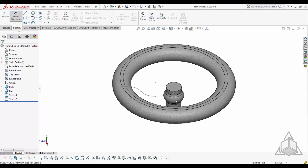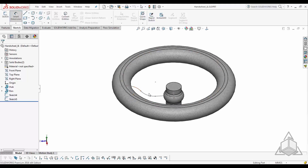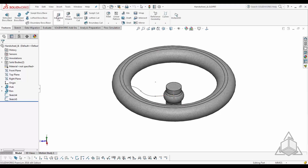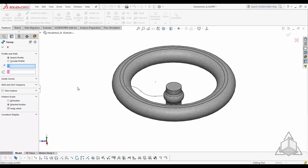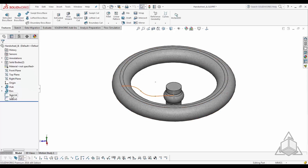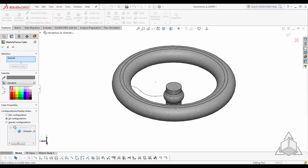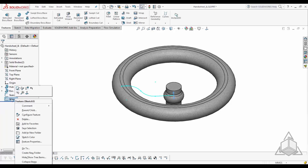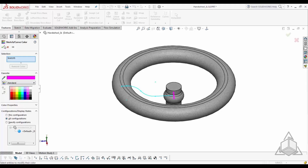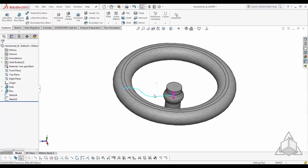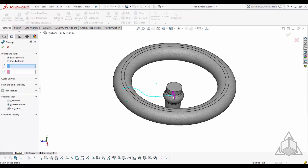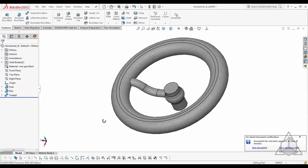For example, when creating a sweep using two sketches, coming into the sweep tool it asks for your profile and your path, and it might not be easy to select them. To make your life easier, right-click your sketch, select 'Sketch Color,' and add a color that will pop out. Do the same for the second sketch. Now you can clearly see the contrast — this is your profile and this is your path — and you're able to create that feature.